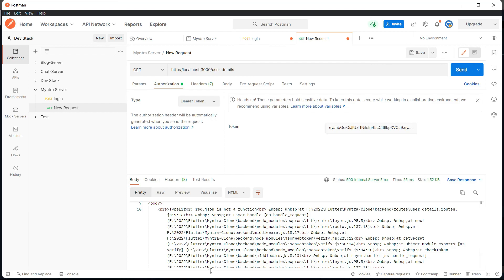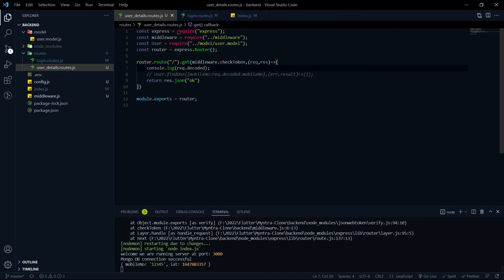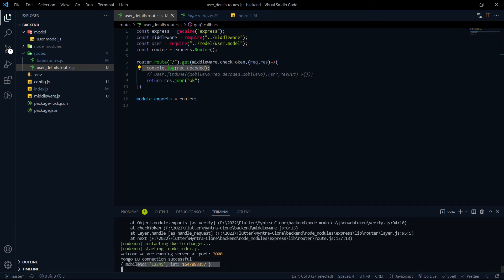After fixing to response.json and restarting the server, let's hit the endpoint again. We got OK. If we check the console, we console.logged request.decoded and we can see the decoded data — the same decoded output we saw earlier on jwt.io. So we are able to decode the token successfully.